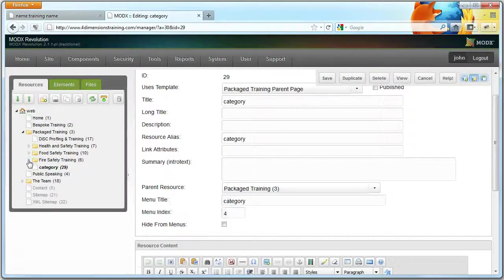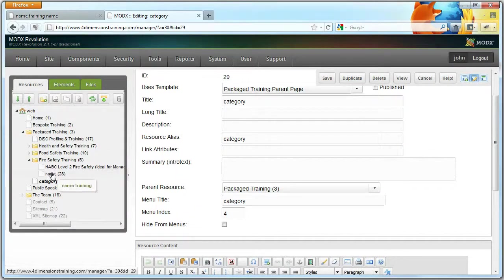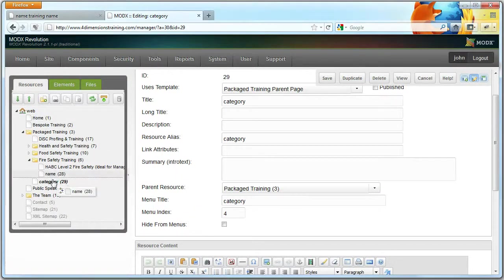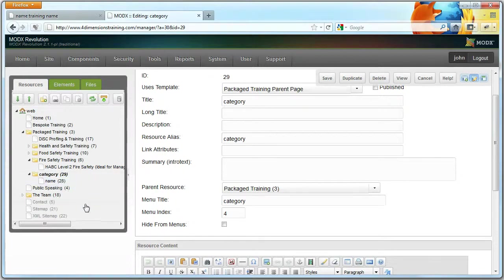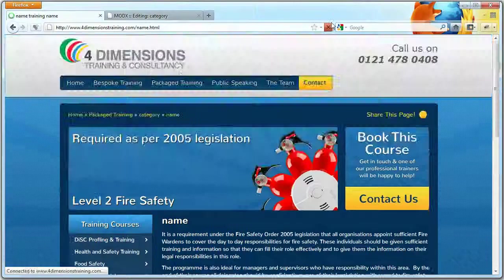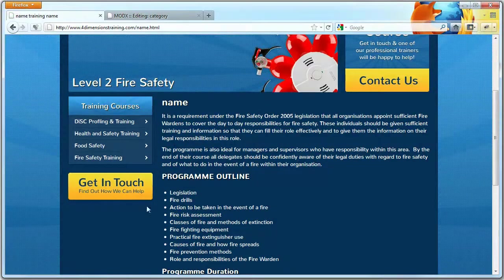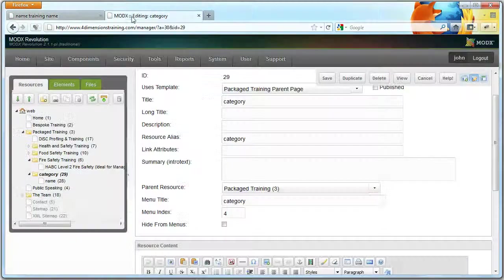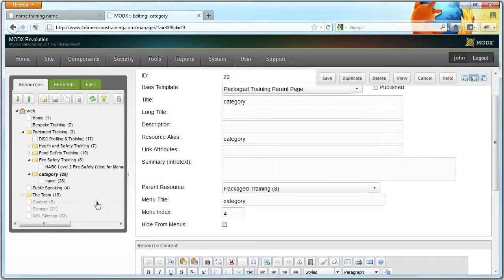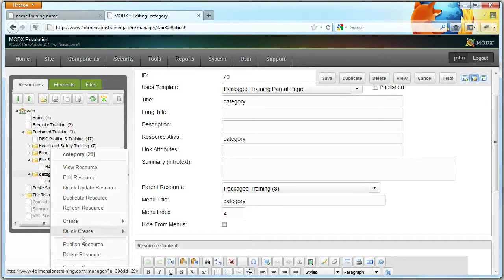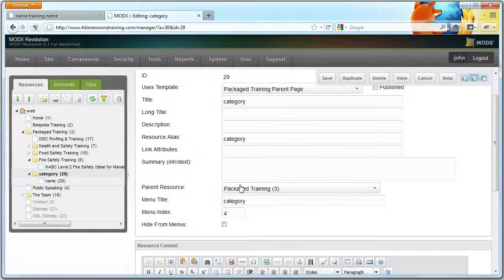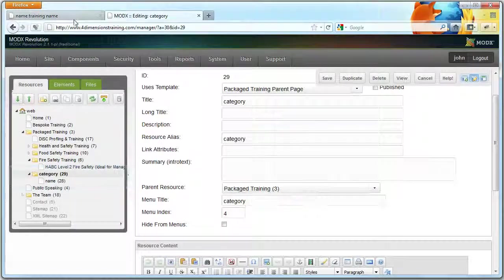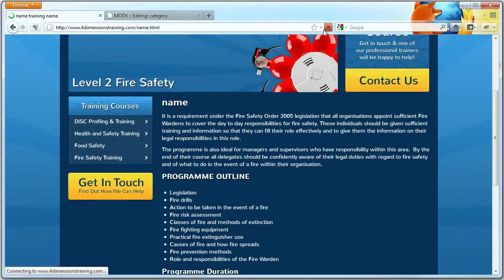Now to add a page within it, you can literally either drag and drop a page. So we could drag and drop Name into Category like that, and then we go Name. Now it exists within this new category that we've created, but we need to publish the resource. Another way to publish the resource is to right-click on it and go to Publish.